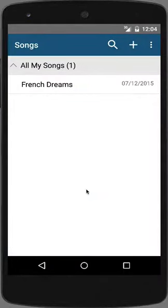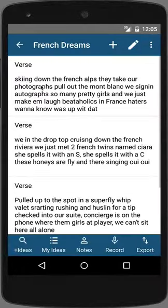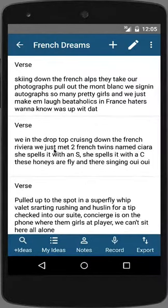From the song list screen, you can create a new song, create a folder, or open an existing song. I'll open an existing song to demonstrate the key features and layout of the Songwriters Pad app. Notice that the song is organized into sections — these are called song blocks, and song blocks are how you build your lyric into a completed song in Songwriters Pad.